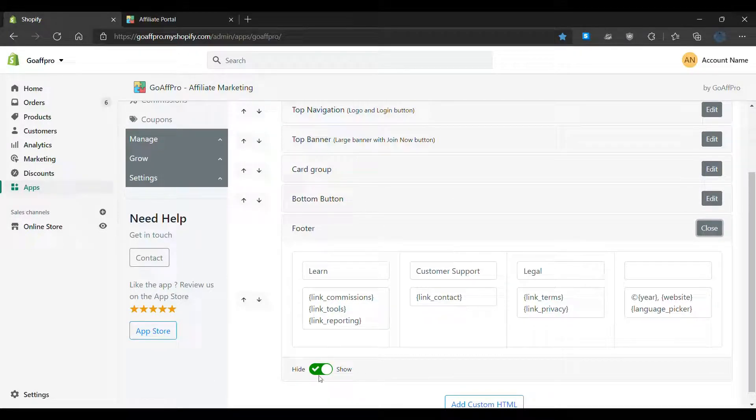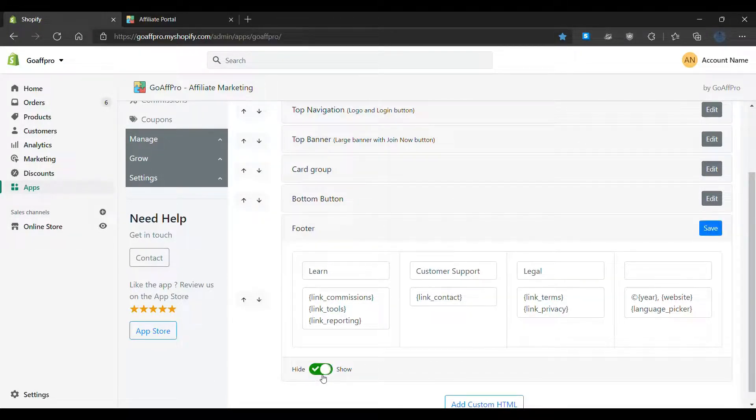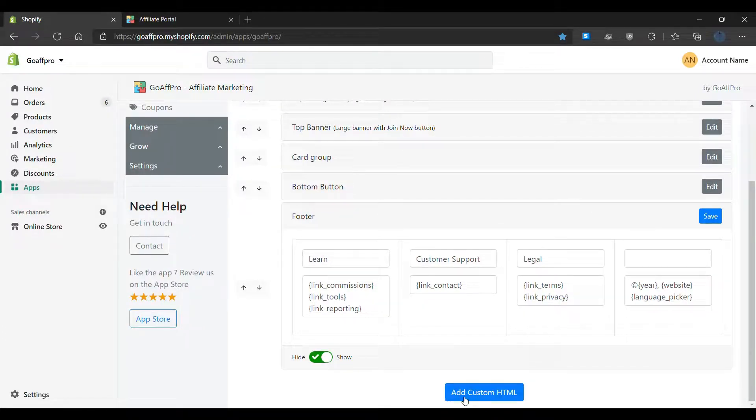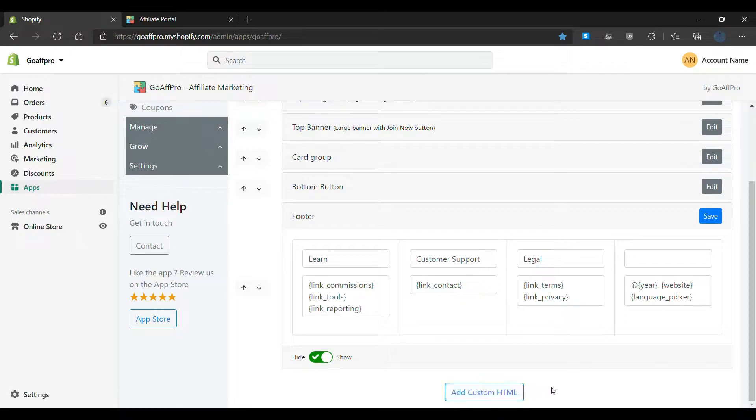You also have the option to hide sections in the landing page and add additional sections with the custom HTML option. And that's it. Thank you.